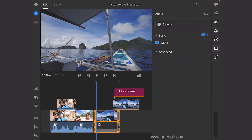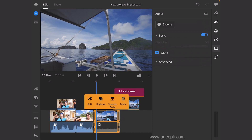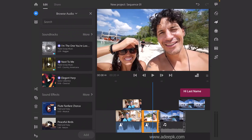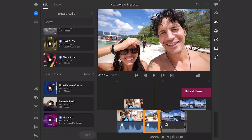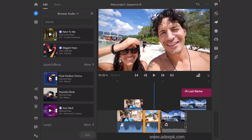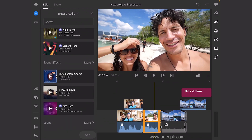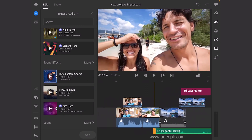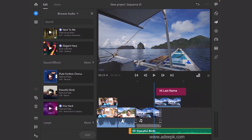Next is the audio section. You can add different audios — there are some free audio tracks available. If you need one, just click on it and Rush will automatically add it to your timeline.